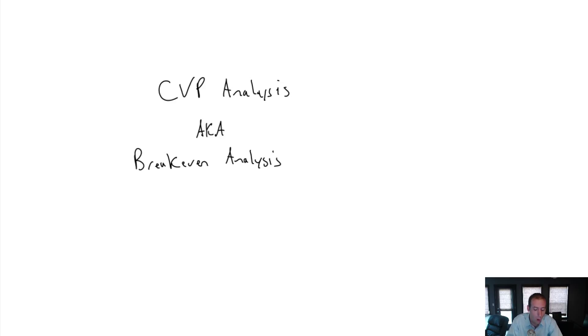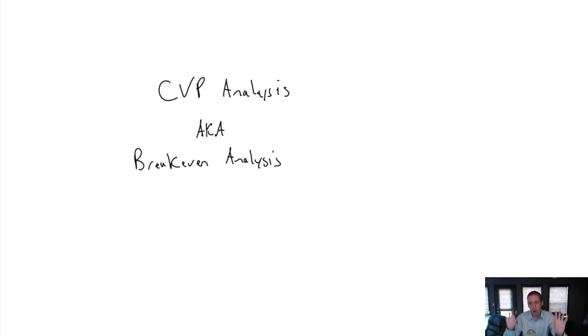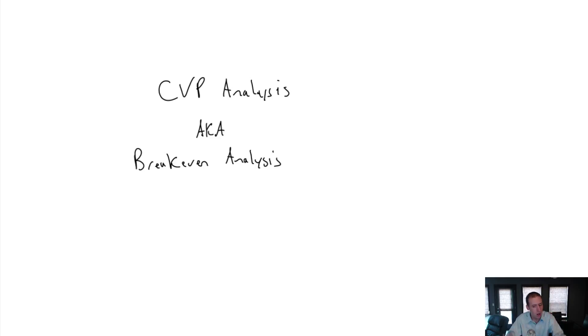So what is a break-even analysis? Well, we use concepts we learned last module. Last module, module 6, we learned how to break costs into their variable and fixed components. Now we assume we've broken all of our costs into their variable and fixed components.